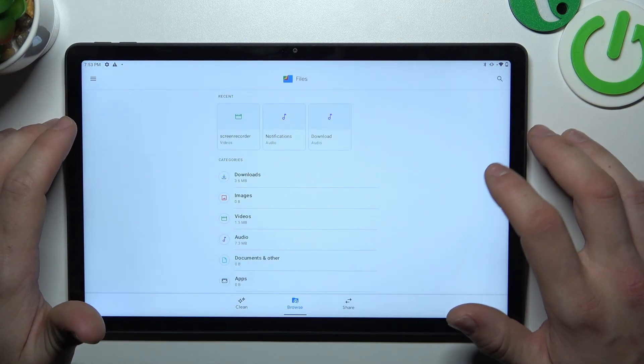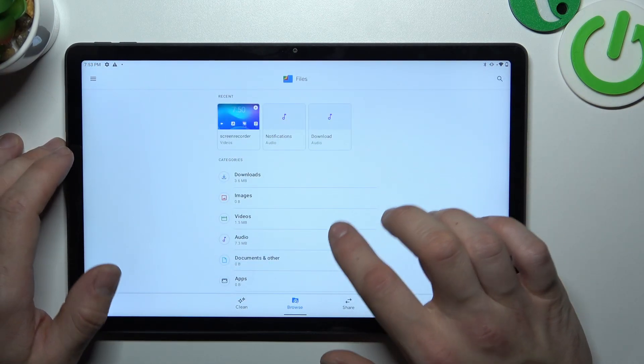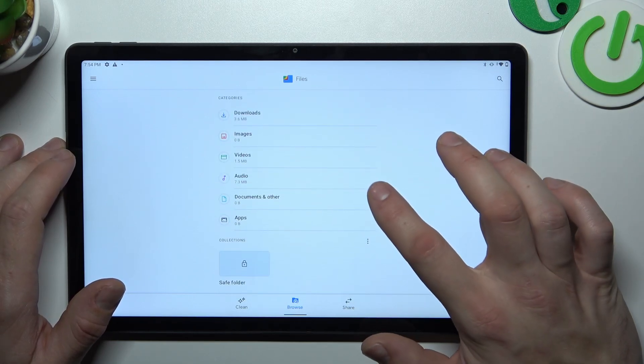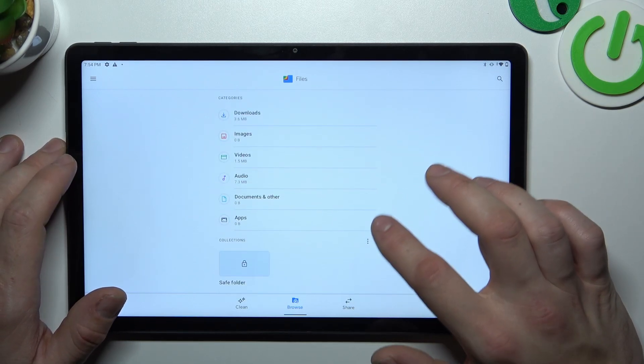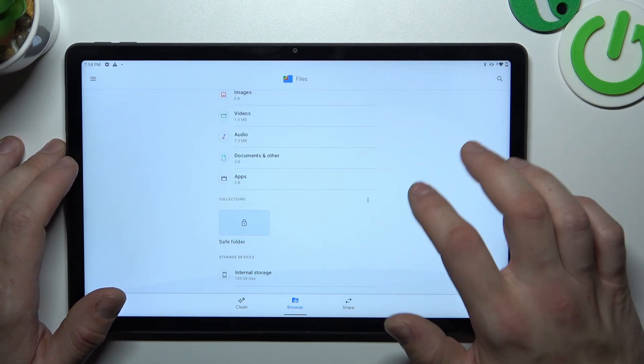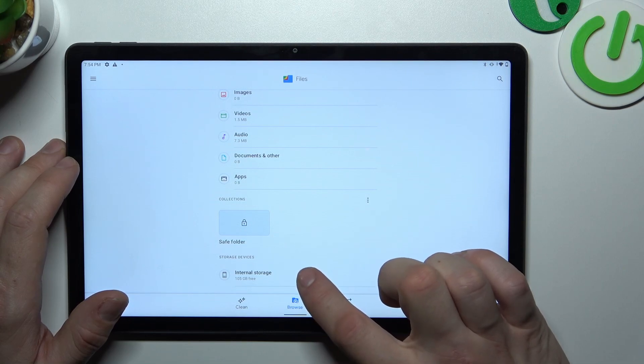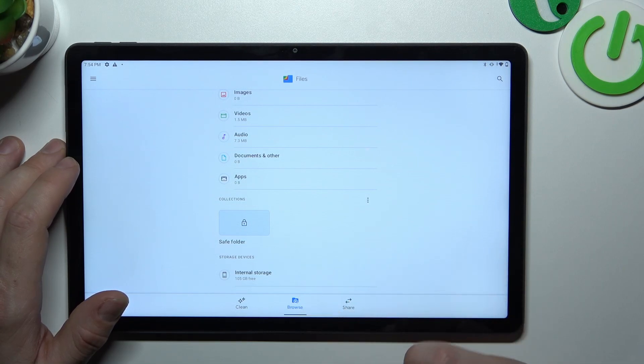As you can see, you can check your downloads, images, videos, audio, documents and others, apps, and also internal storage.